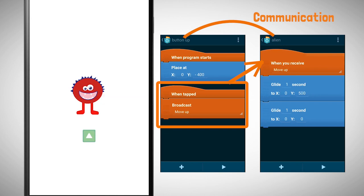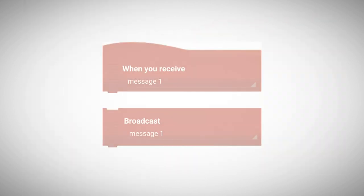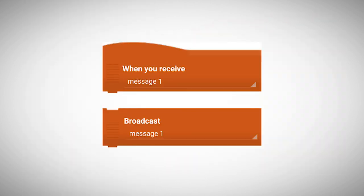So we learned that in order for objects to communicate we only need these two bricks.